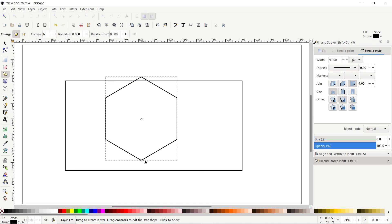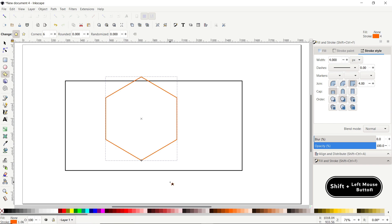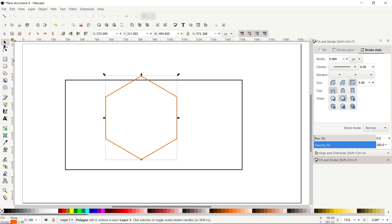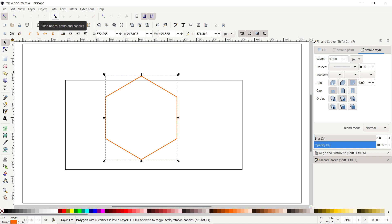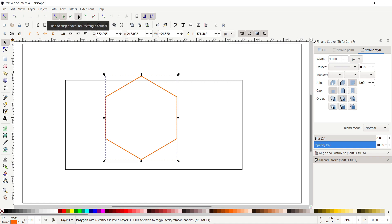To differentiate between the parts, hold down the Shift key and click on the orange color. Then select the Selection tool. We have to place a corner of this polygon at the bottom line of the rectangle. For this purpose, enable the snapping options by clicking on the snapping icon, then click on the icon that says 'Snap nodes, paths and handles'. Turn on two snapping options: Snap to Paths and Snap to Rectangle Corners.